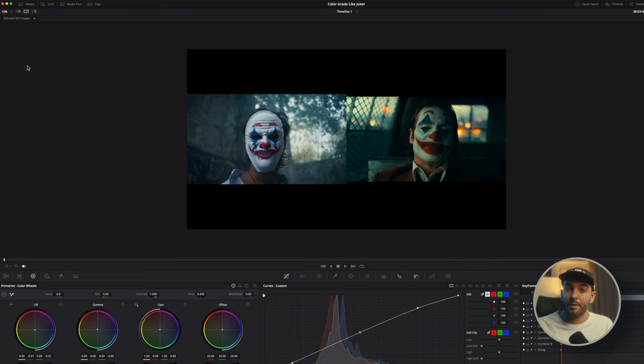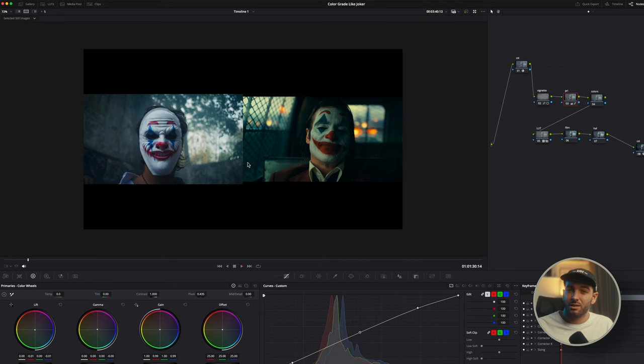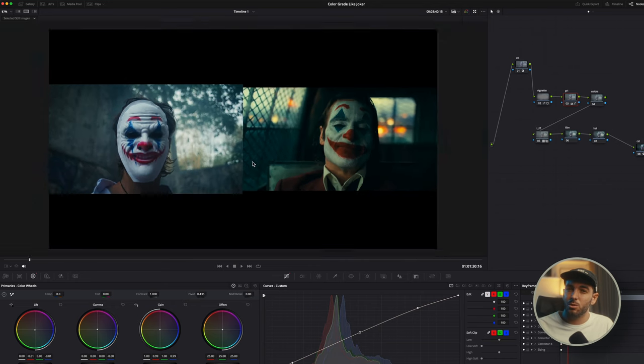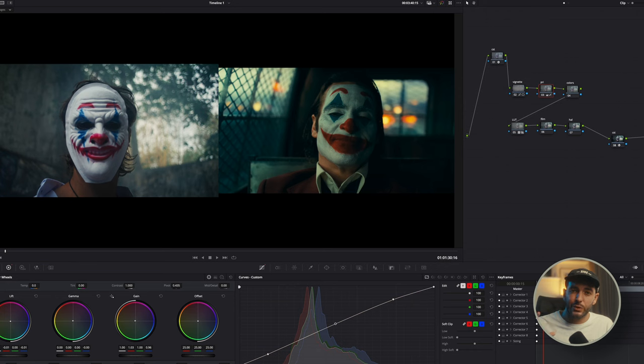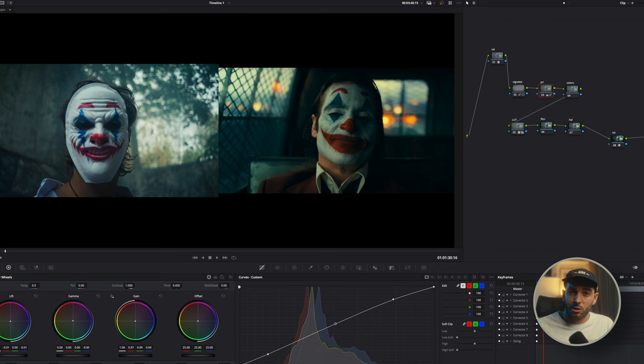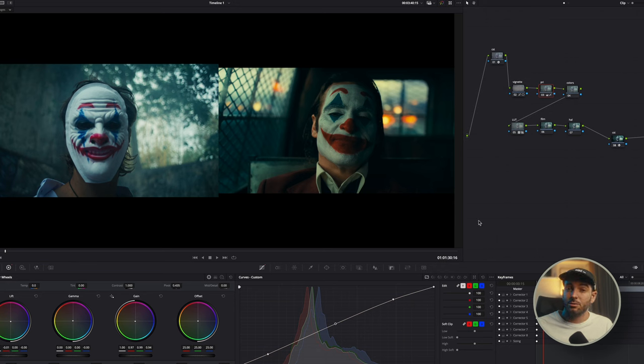So once we got this all set up and ready to go, in primaries we're going to play around with the color wheels until we reach a look that looks kind of similar to the older still frame. And in this case I'm just chasing this very green turquoise kind of teal look. I'm not really caring about Joker itself because I will edit that later.